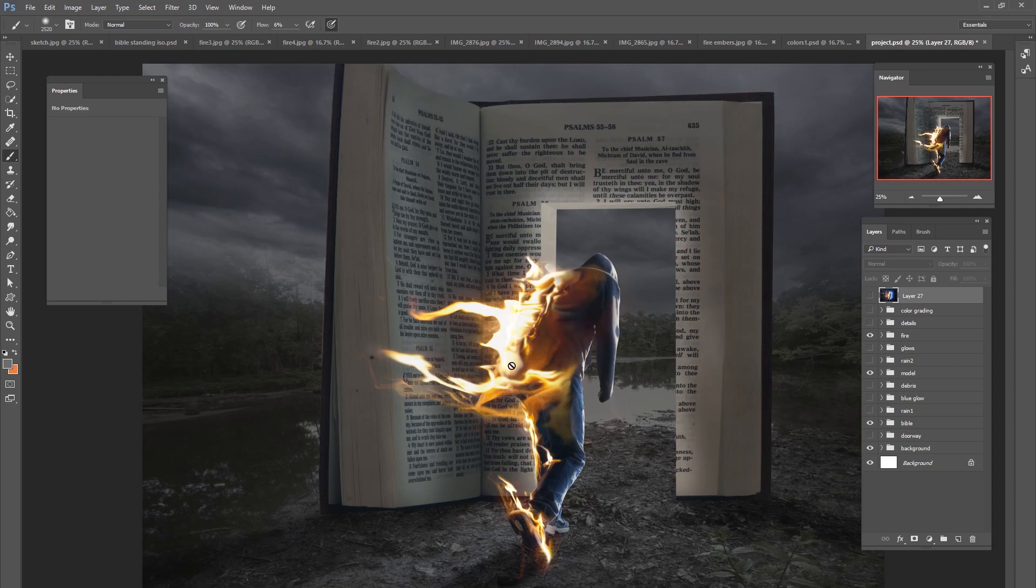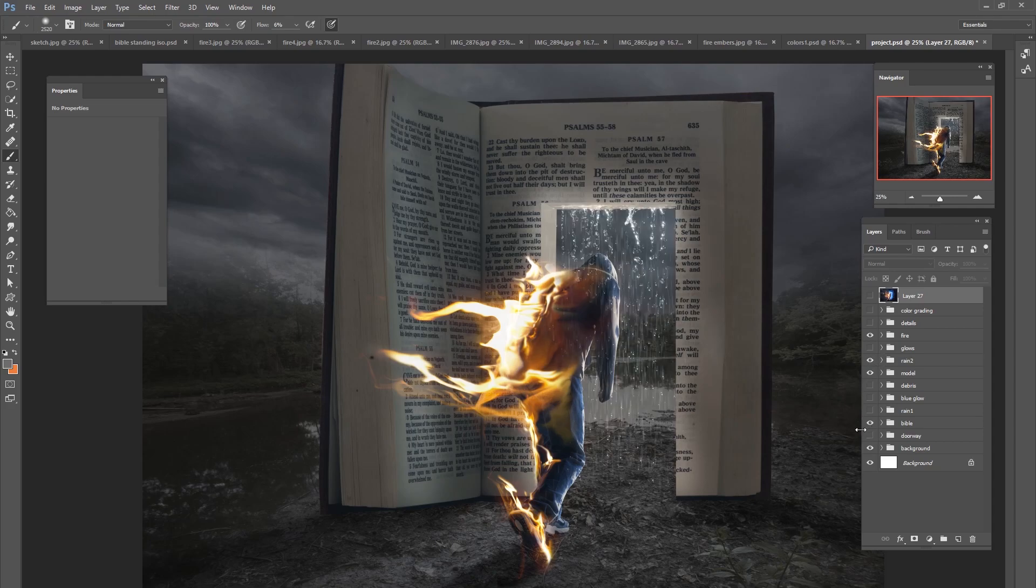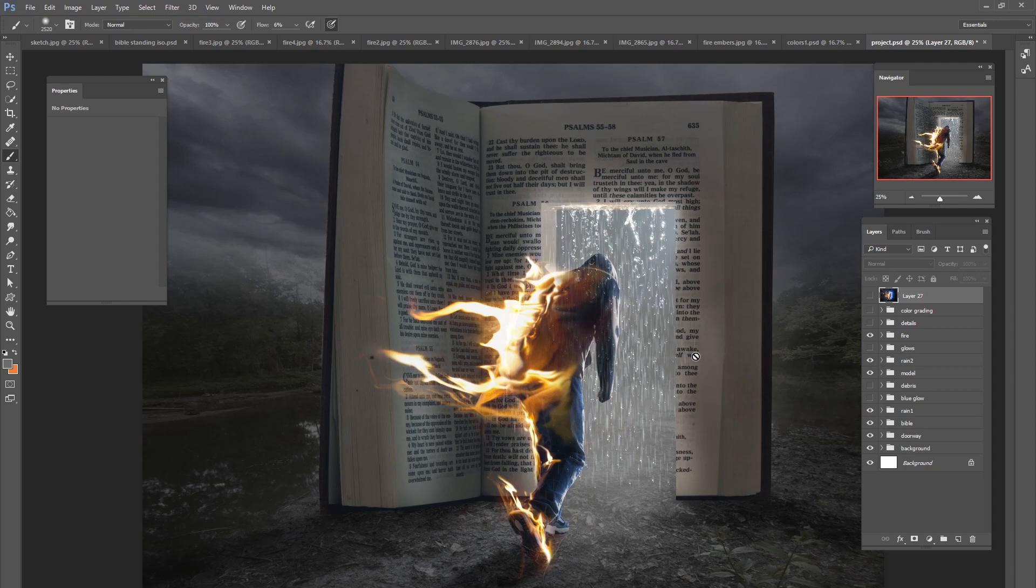He's running away into this doorway and this doorway is going to be completely covered in water and rain. So we learned how to add some rain into the doorway and this is what he is running into for relief to get this fire off of him.